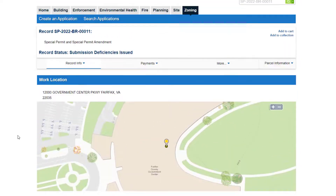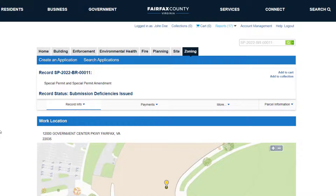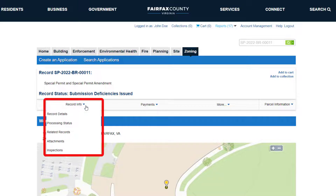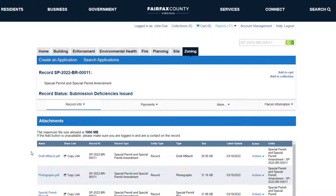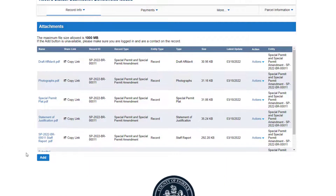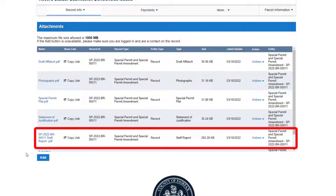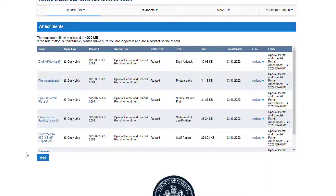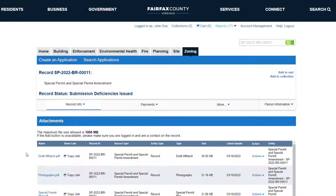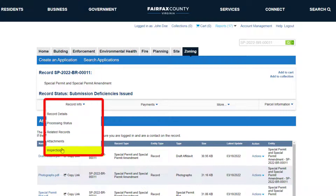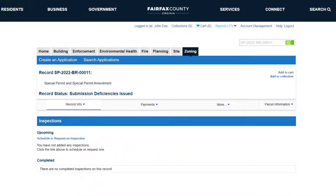View additional details and perform actions on applications by clicking the drop-down menus in the top section. For example, from the Record Info drop-down, users can access attachments. Attachments displays all documentation associated with this record, including documents submitted by the applicant as well as documentation added by staff, such as inspection reports. Depending on the application type, the Record Info drop-down will also display an option for inspections, where customers can schedule an inspection or get details about existing inspections.